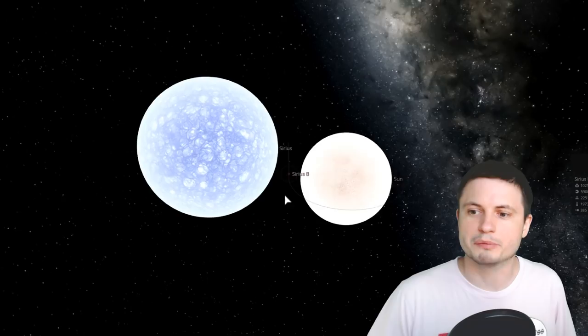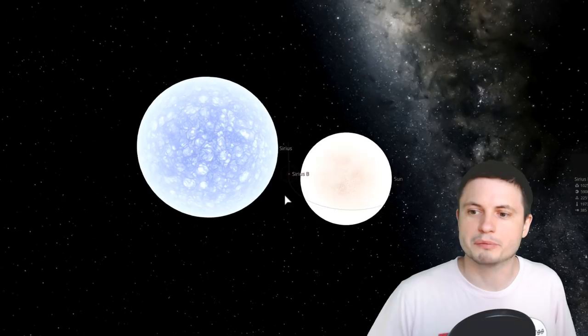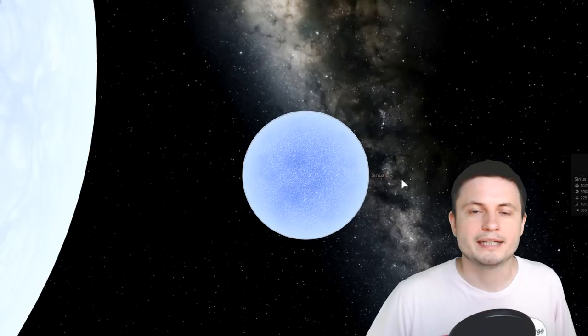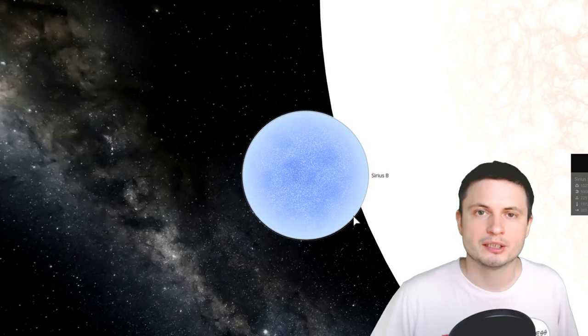This right here is the very very dim Sirius B. But the interesting thing about it is that because it's a white dwarf, it's extremely dense and quite massive. It's almost as massive as our own sun, but all of this mass is condensed into this tiny amount.